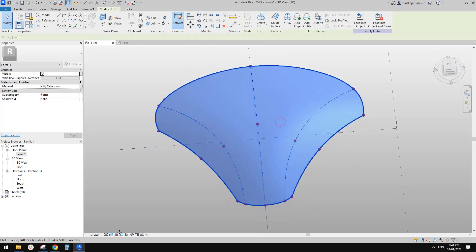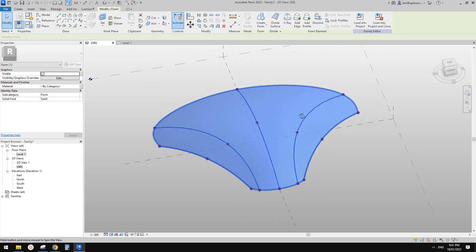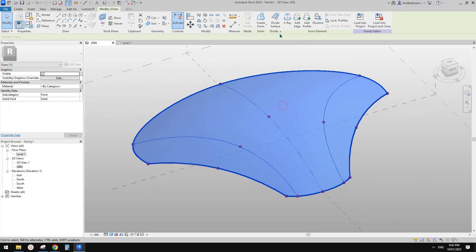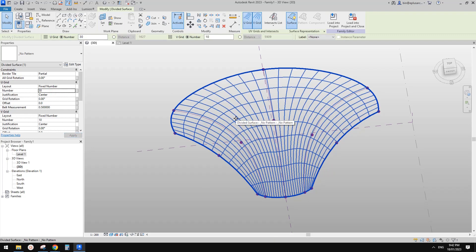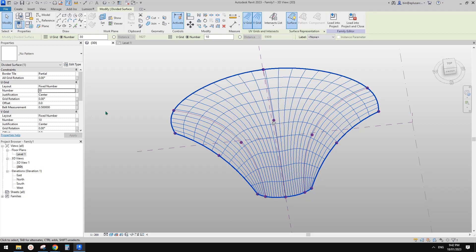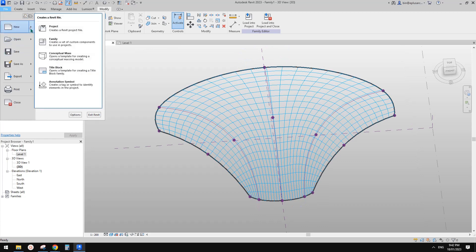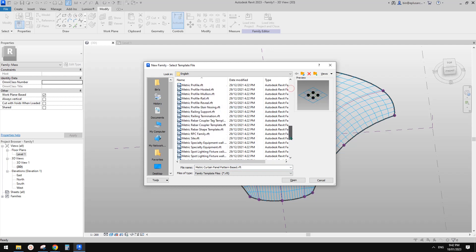Now how can we do these waves? We can use a pattern-based family. This surface is all smooth. Let me go up a little bit and then use divided surface. Once you use divided surface you can increase the number — say 30 or 20 — okay so now we have a grid pattern. Then we need to create a new family: use pattern based — either curtain panel pattern based or generic model pattern based. Let's use the generic model pattern based.